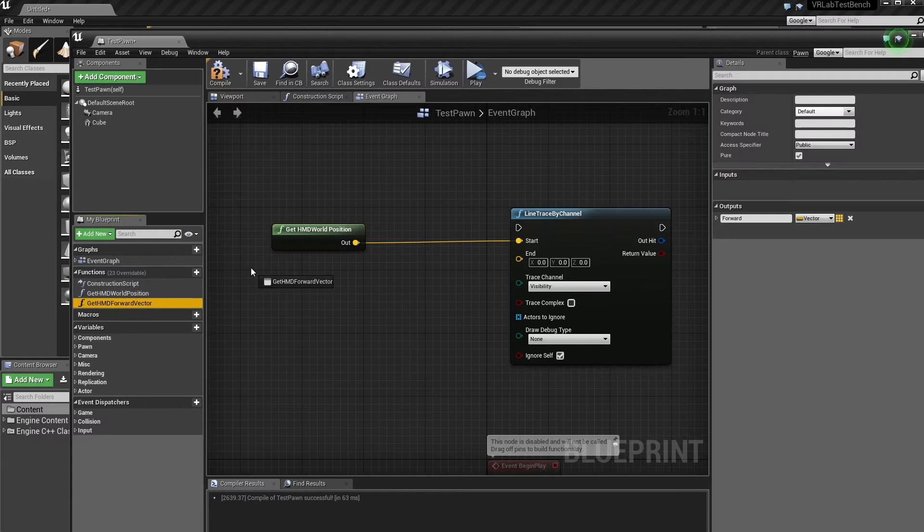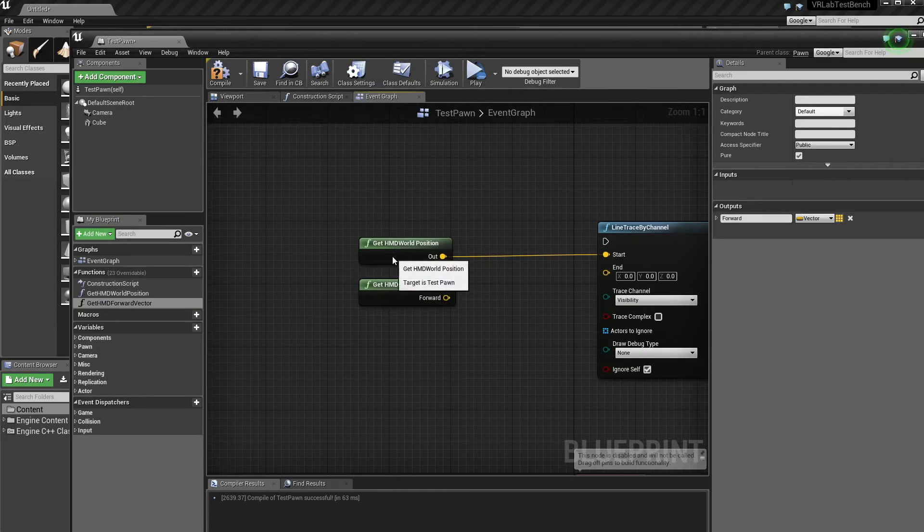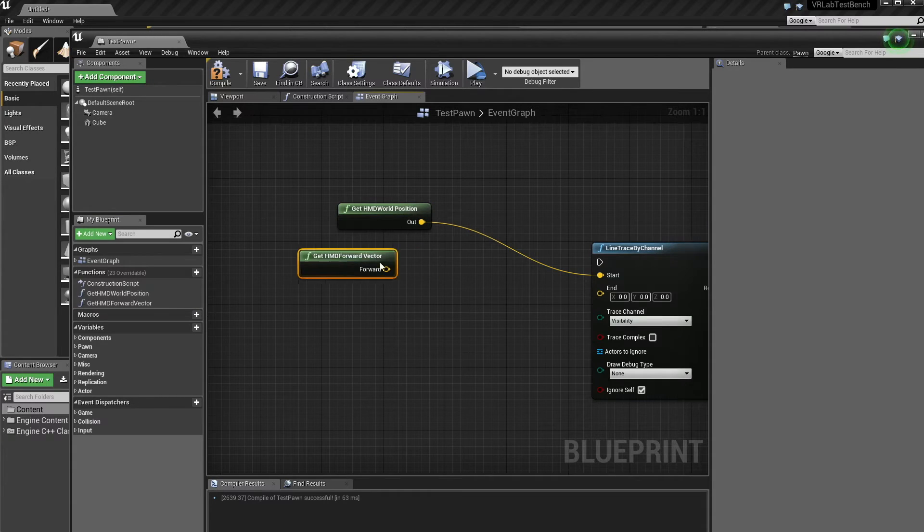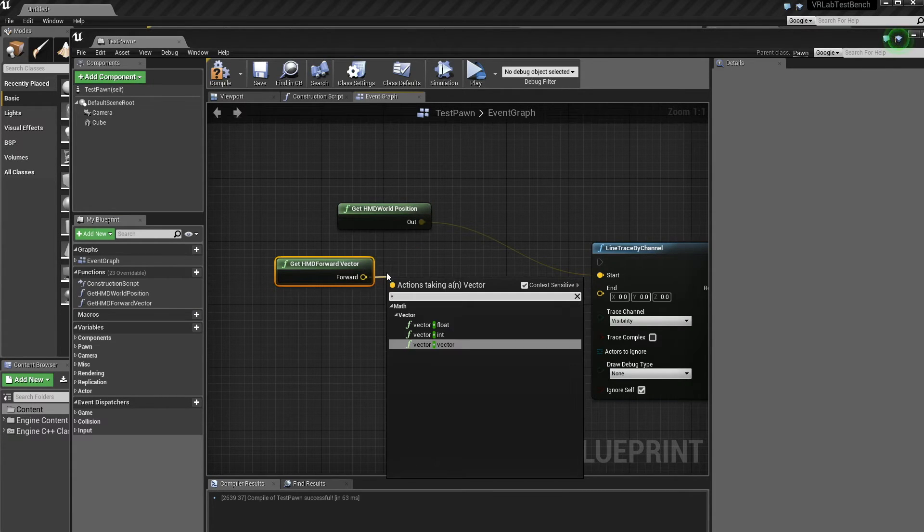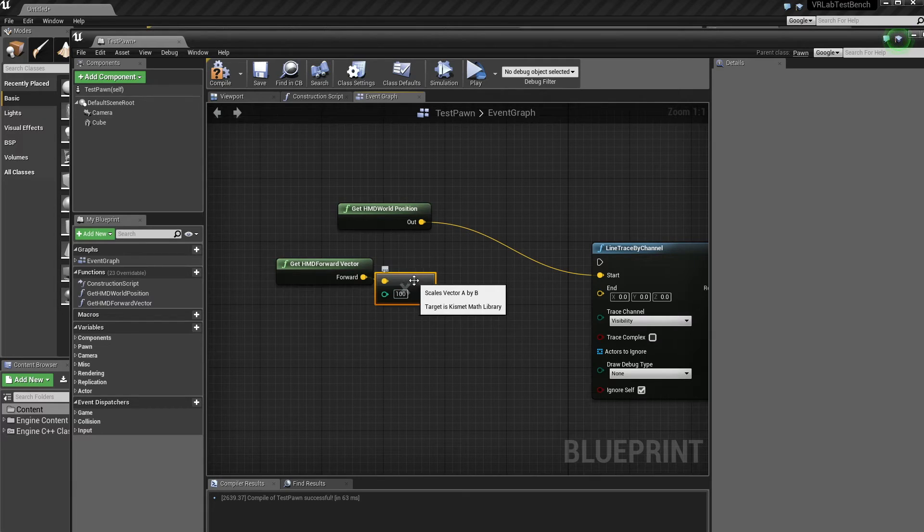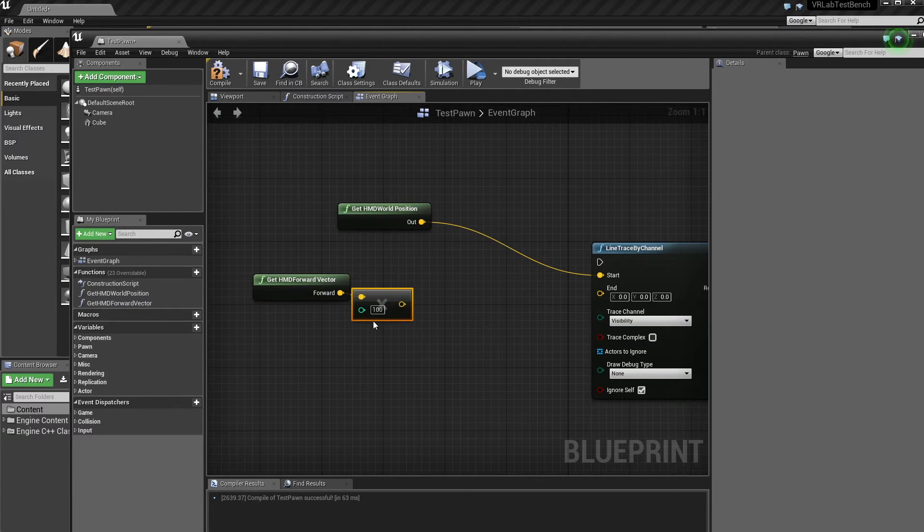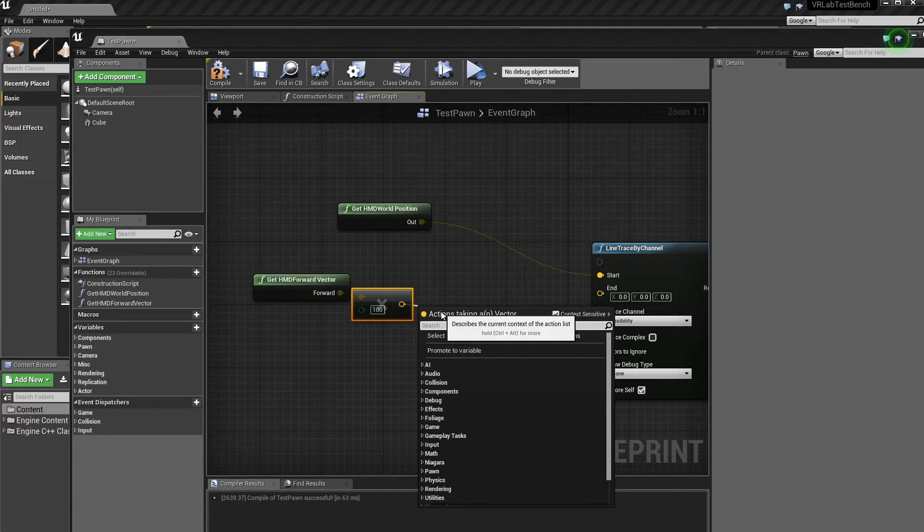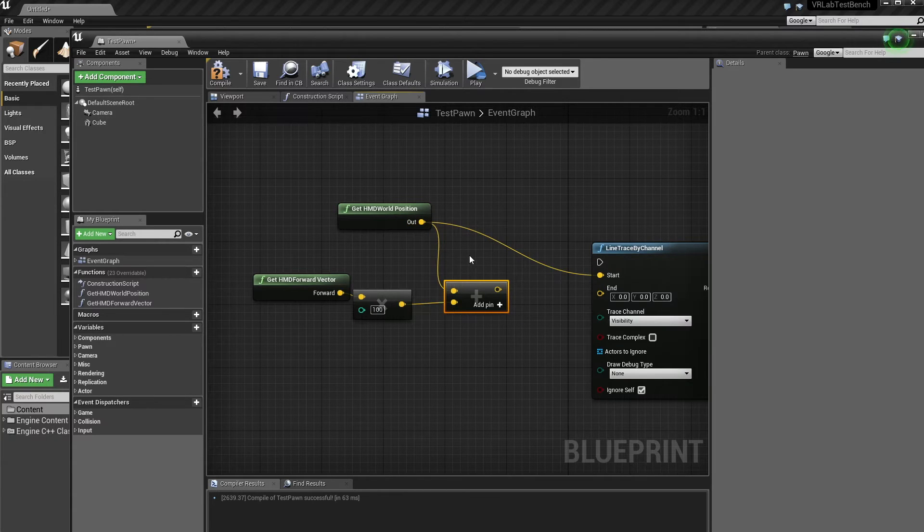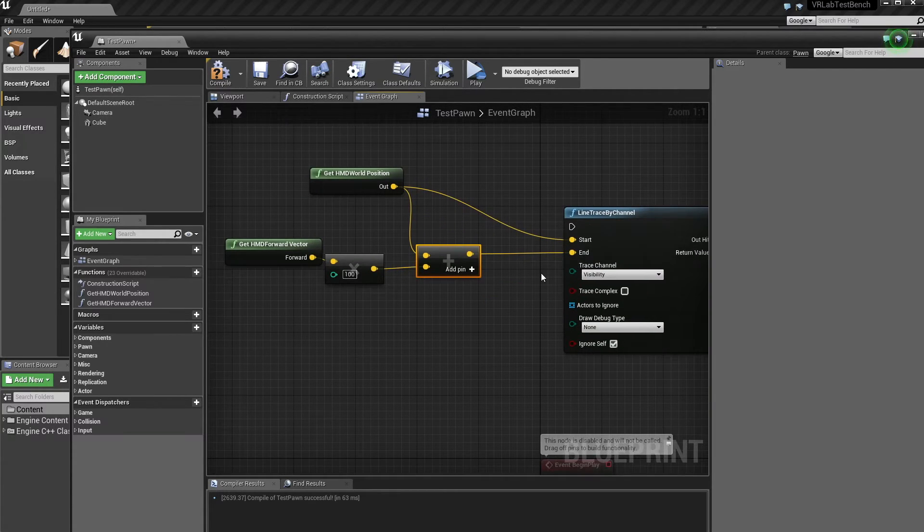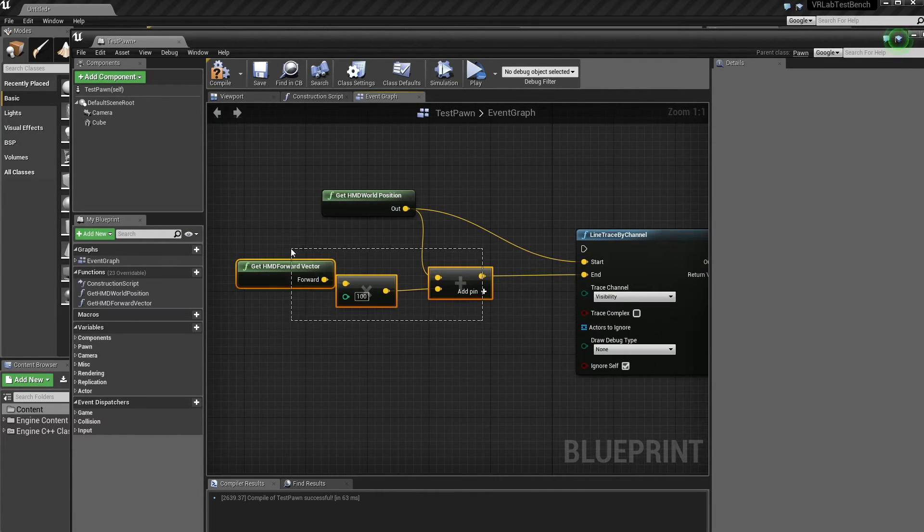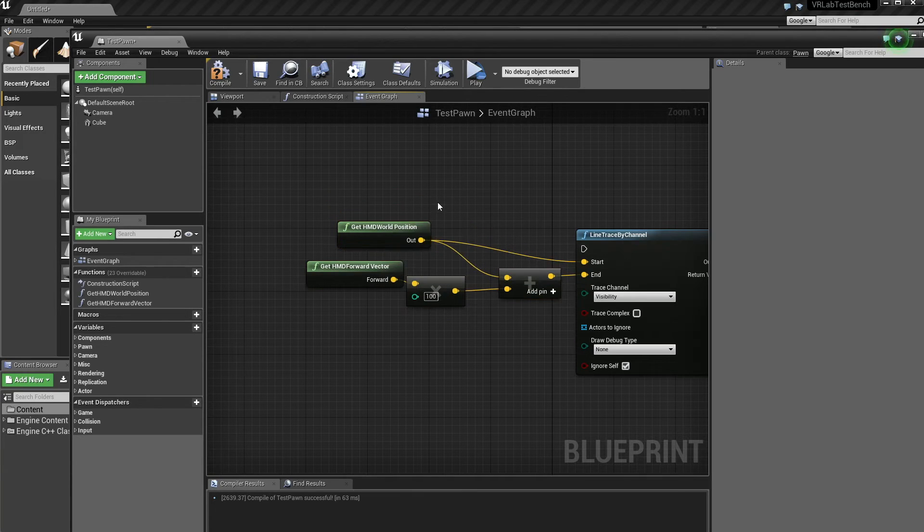So I've got another node here to get the direction that the player is looking, the forward vector. And then I want to multiply that. So multiply by say a hundred. And so now here's the interaction is about one meter long. And then I want to add back in this position. And that gives me my end point, which is cool. So this is basically the formula for doing any trace from the HMD position.